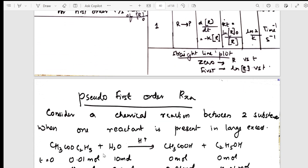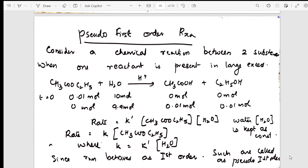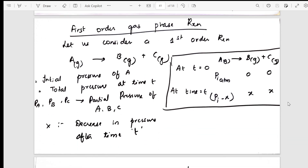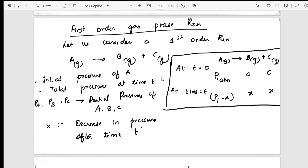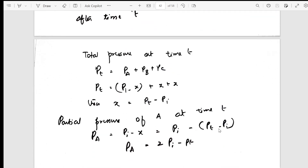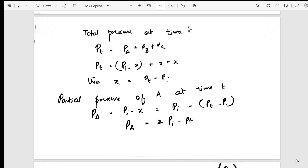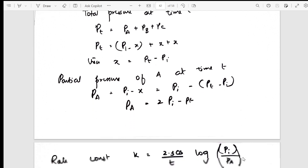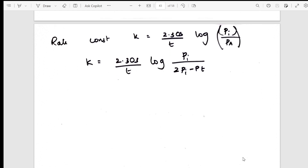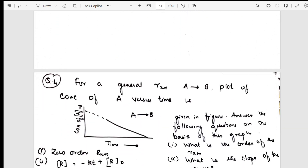After zero and first order, I go into pseudo first order reaction — where water is one of the reactants. The definition, the reaction, and all details are given. From pseudo first order, I move into first order gas phase equation — all gaseous reactants and gaseous products — with the derivation and finding the rate constant value for the gas phase equation.